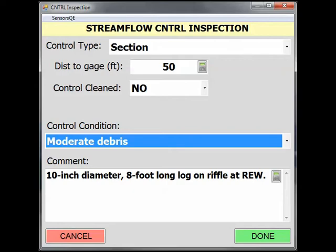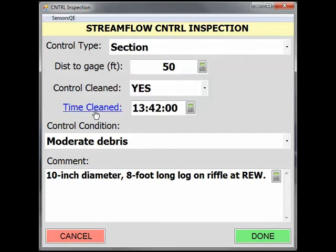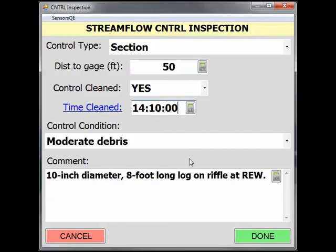If we remove the log from the control, we would select Yes from the Control Cleaned pick list. A new property appears to note the time cleaned. Clicking on the blue Time Cleaned label will populate the field with the current time. Alternatively, you can click in the box and enter a time manually. Adding remarks in the comment field is recommended if the control is cleaned, to describe what was done.